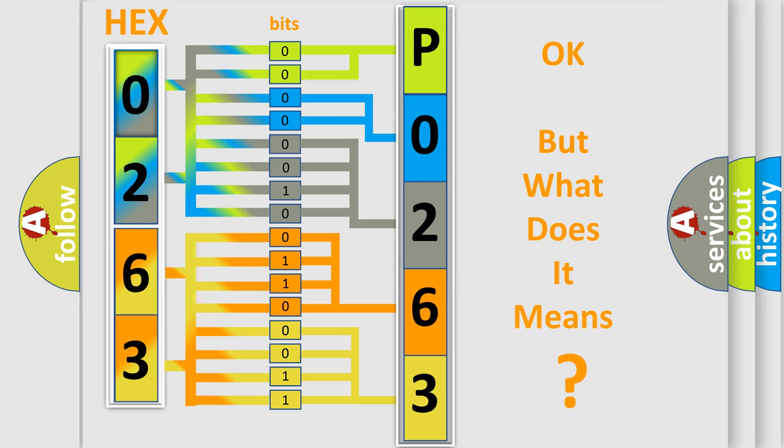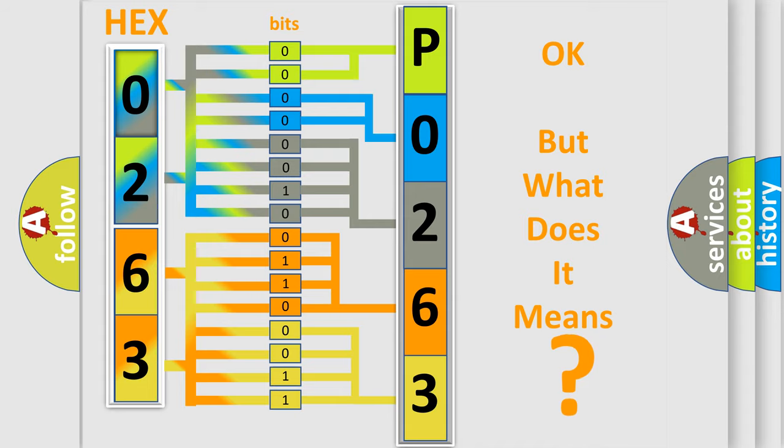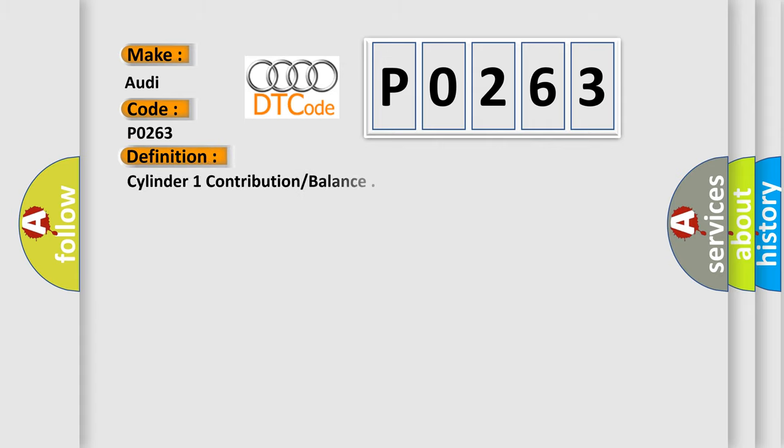The number itself does not make sense to us if we cannot assign information about what it actually expresses. So, what does the diagnostic trouble code P0263 interpret specifically for Audi car manufacturers? The basic definition is Cylinder 1 contribution balance.